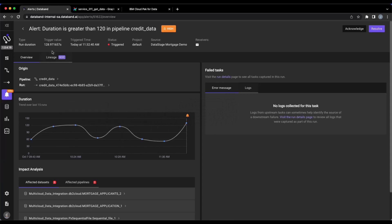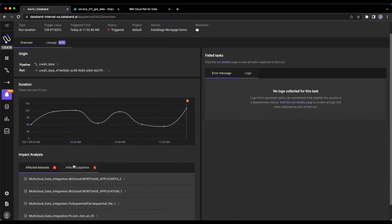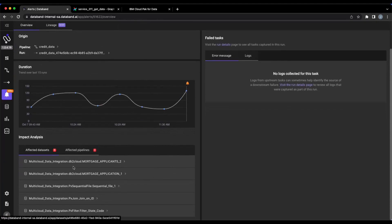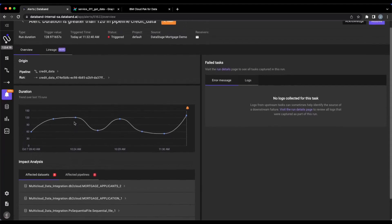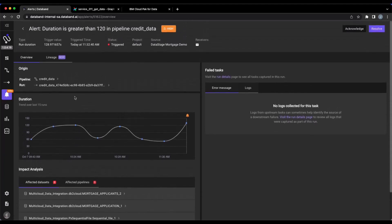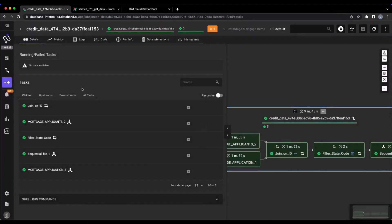There's basically a rollout view of this 120 seconds of a job that ran. That's too much for our run duration. So below we can see all the affected datasets and also any affected pipelines that this DataStage job is impacting.